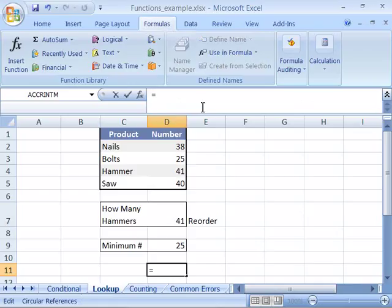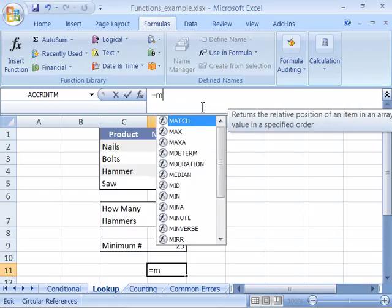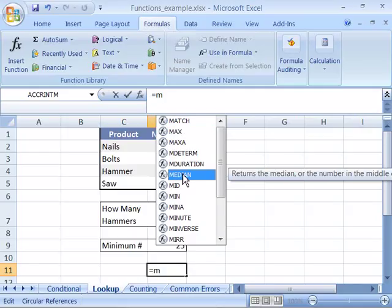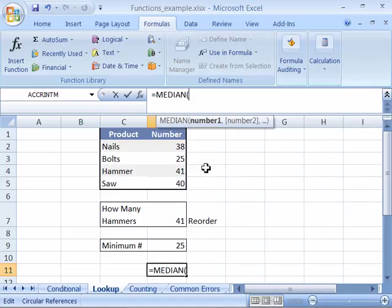As soon as you type the first letter of a function, it automatically expands into a menu showing functions starting with that letter. You can choose the function you're looking for by double-clicking it.